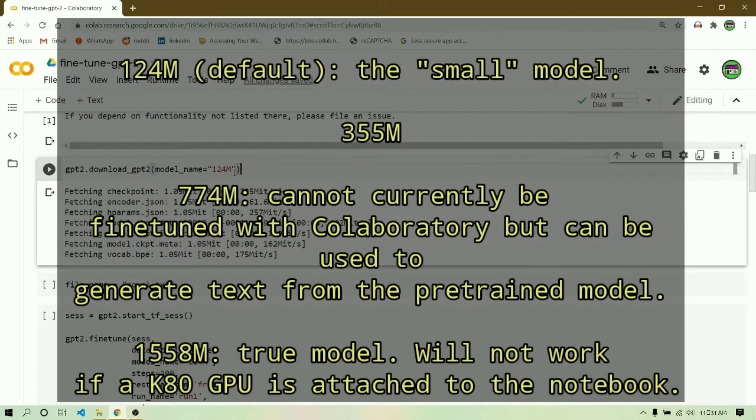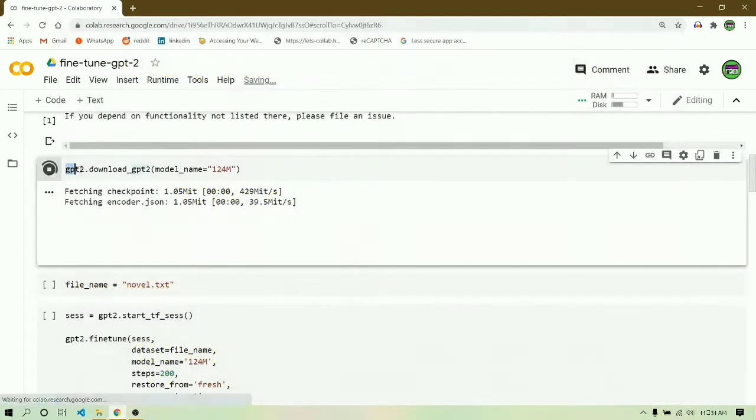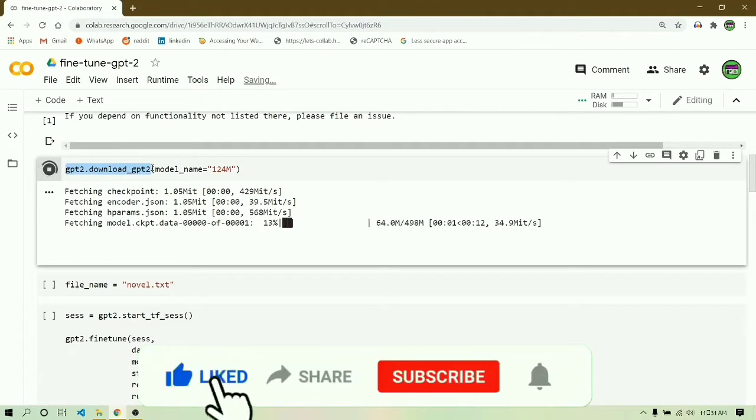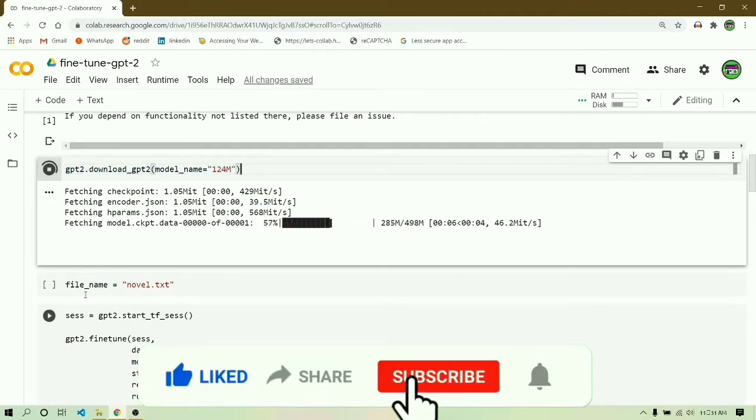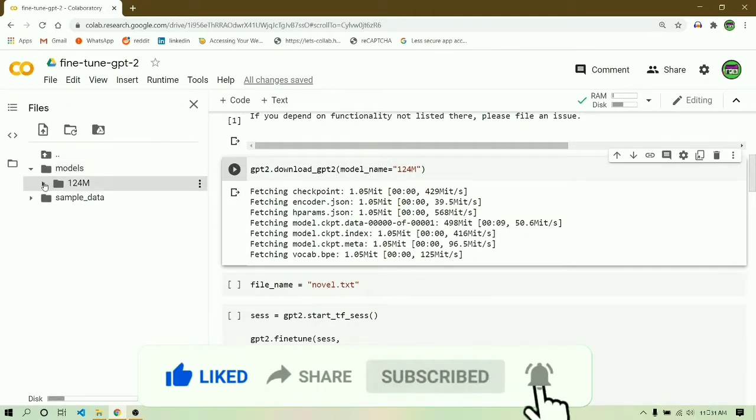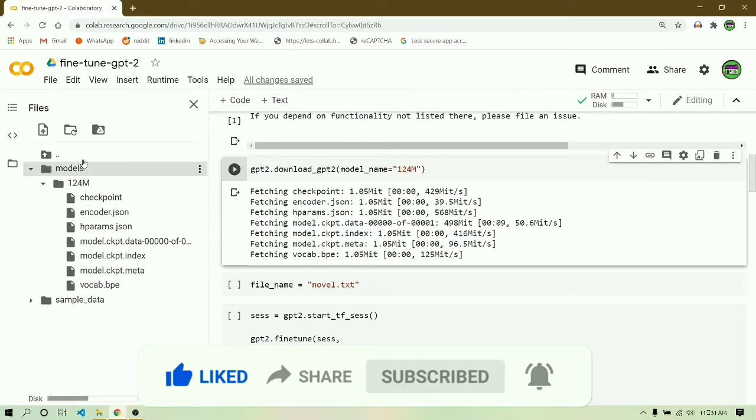You can see the models you can choose from on the screen. Once you have chosen your model, run this cell by specifying the name as 124M or 117M, whatever you are choosing. Once the execution of that cell is finished, you can see a models folder in your file browser.